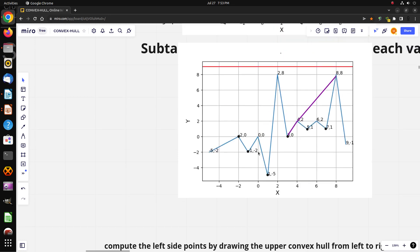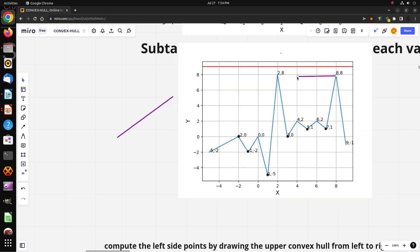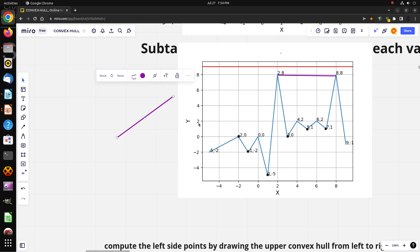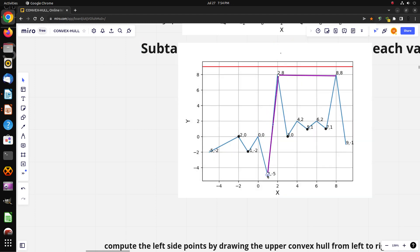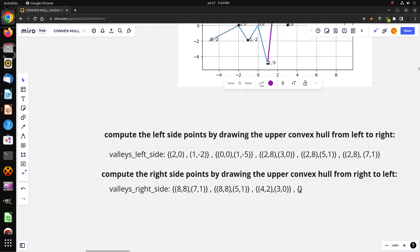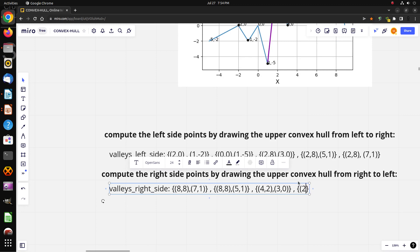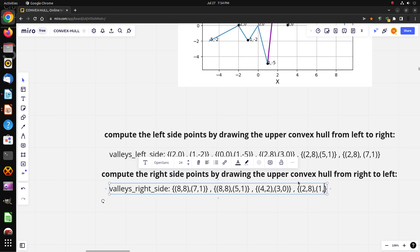For valley number two, the small convex hull goes from this point to this point. To reach the valley bottom at (1, -5), we follow this line. The right points are (2, 8) and (1, -5).